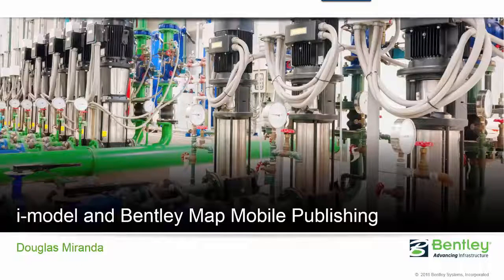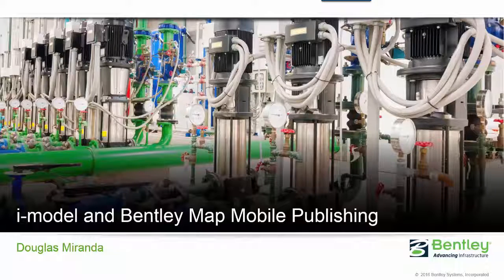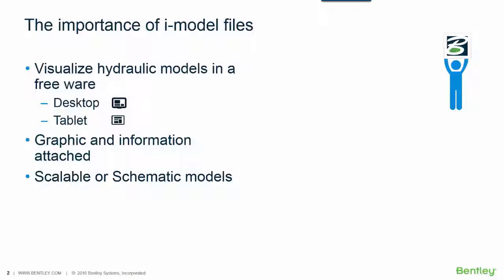Hello, this is a short video to show you how to export a hydraulic model to the Bentley MAP Mobile format. The Bentley MAP Mobile format is called iModel.